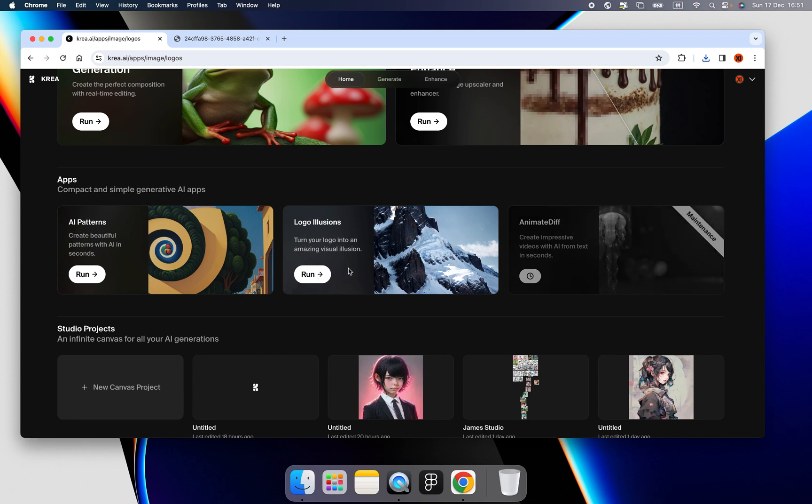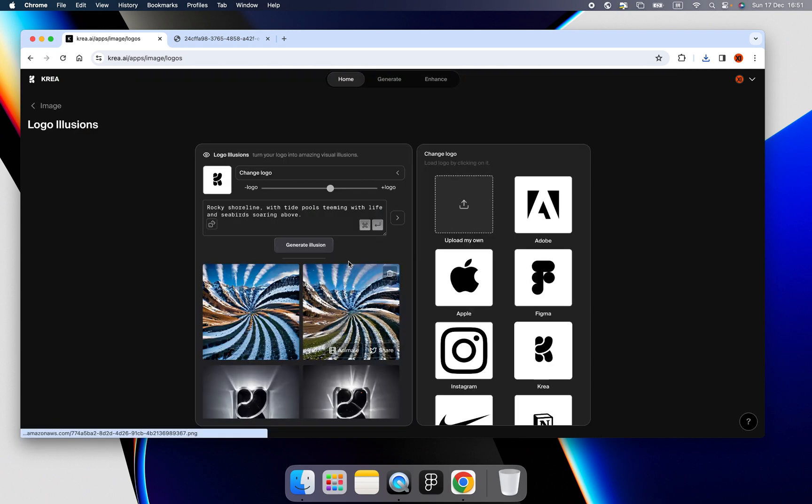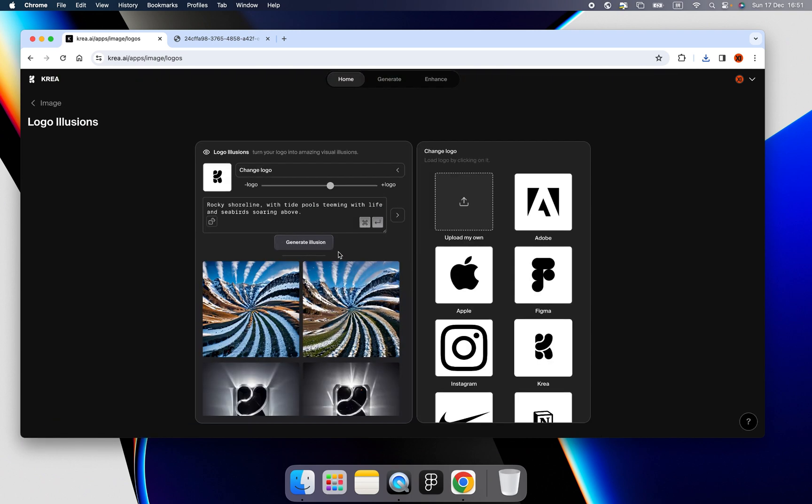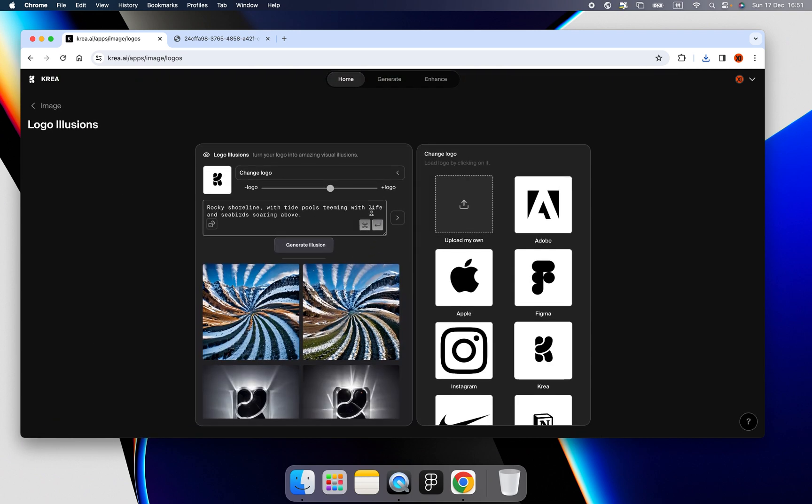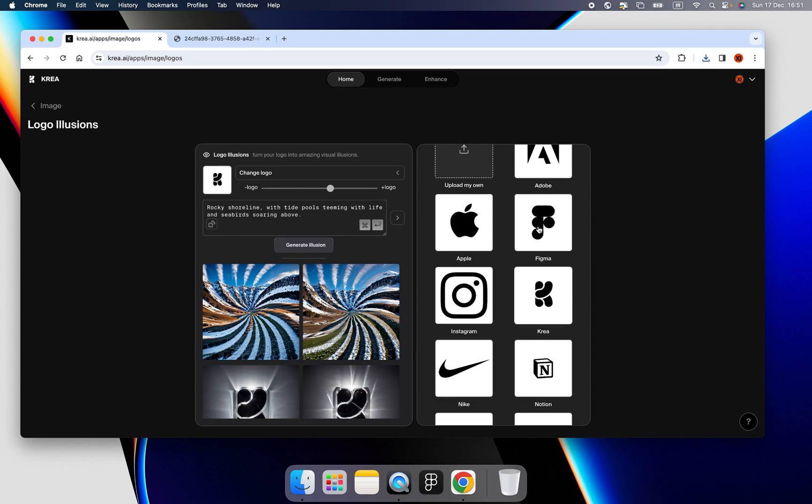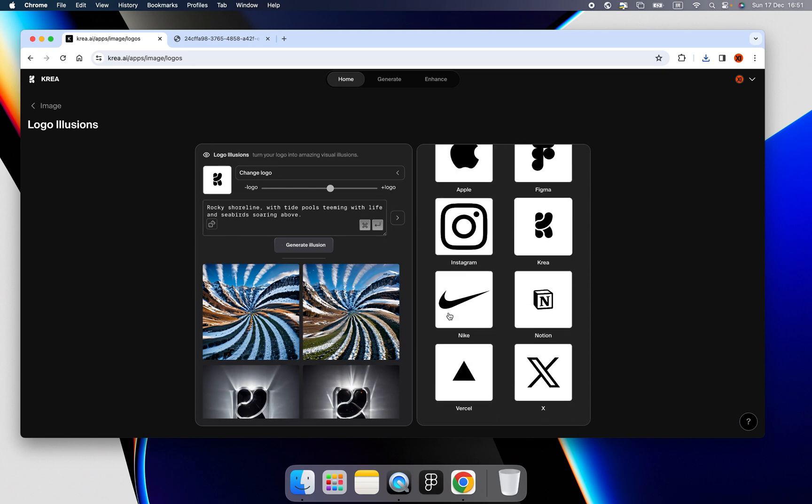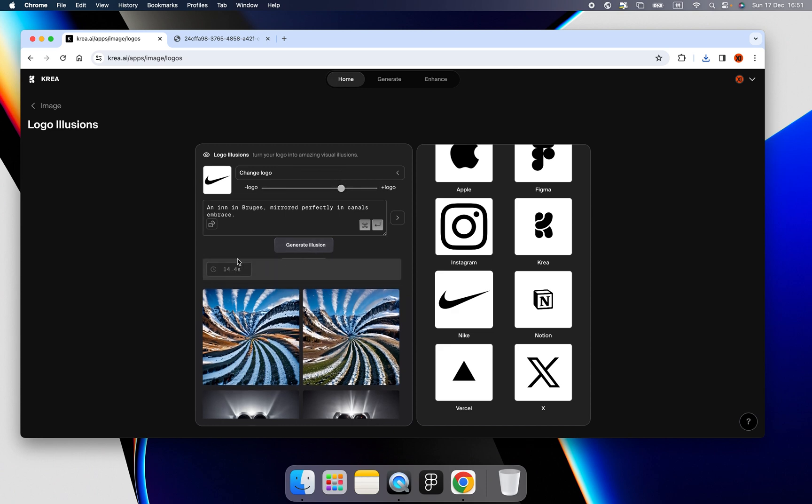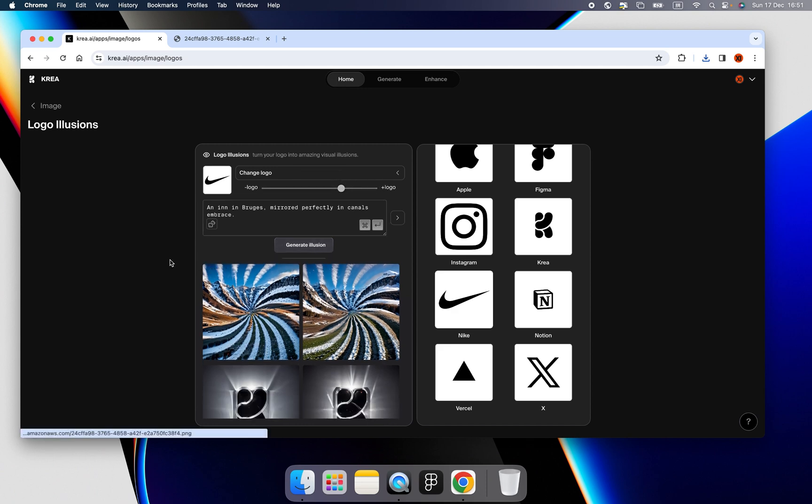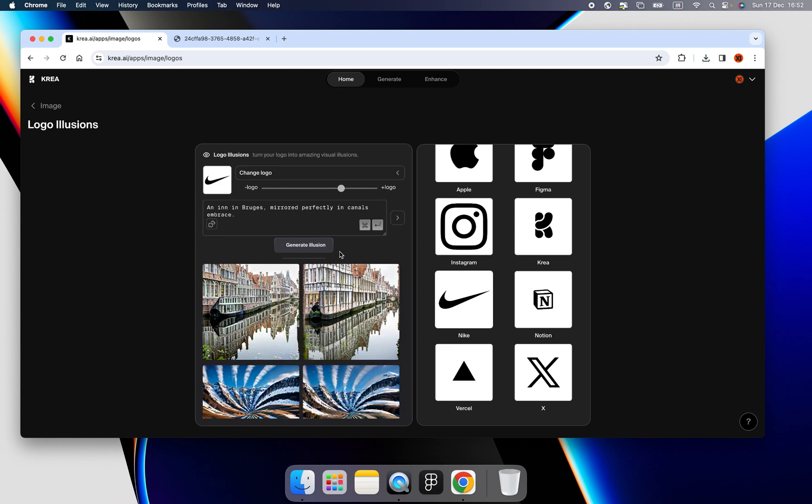Okay. So basically, we can generate the logo with the phenomenal things. Like we can create a Nike. And we change a prompt. You can write your prompt by yourself. And then we can choose this scroll bar from minus logo and plus logo. I'm choosing minus. Then click the generate illusion.